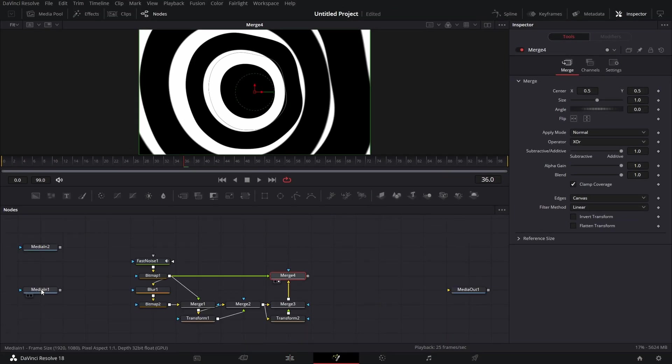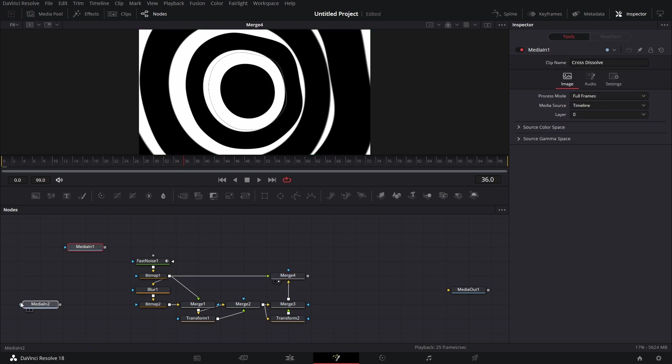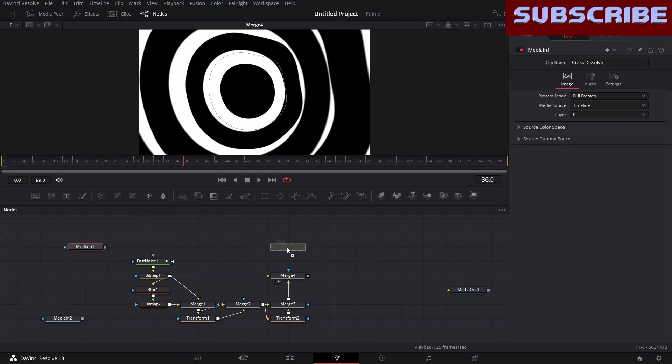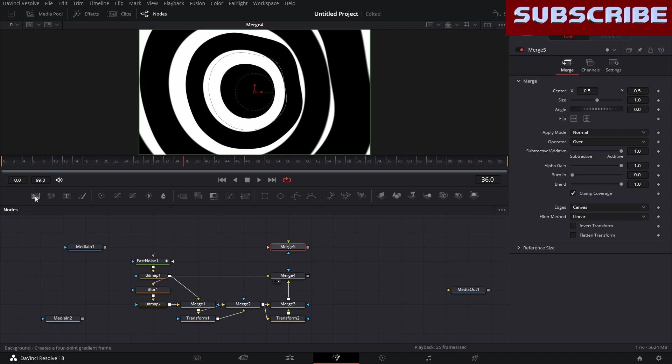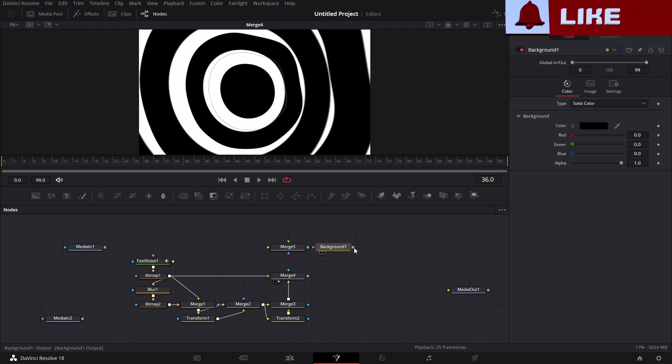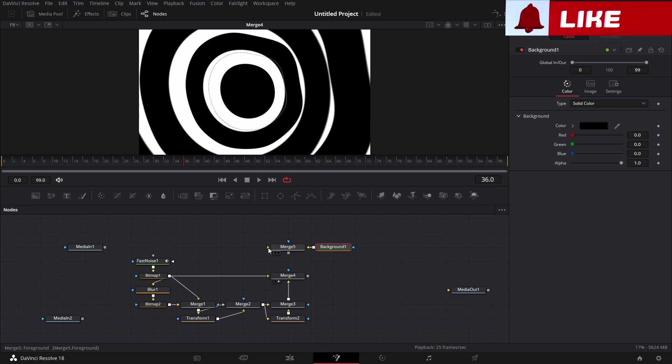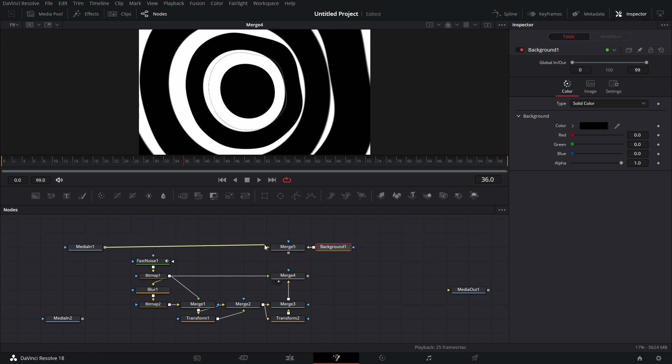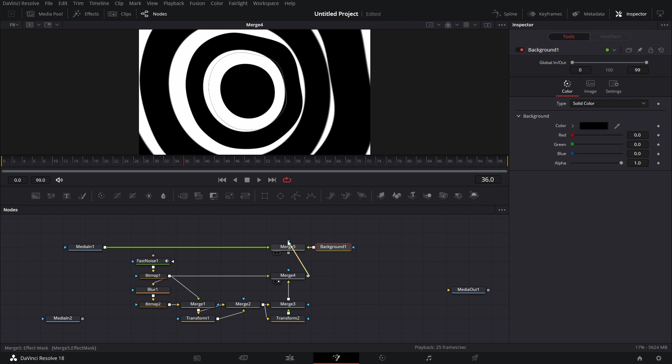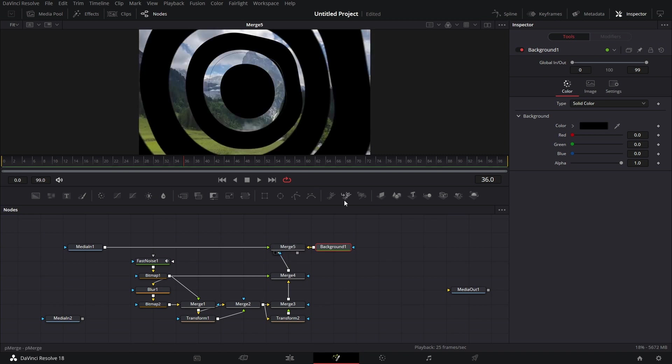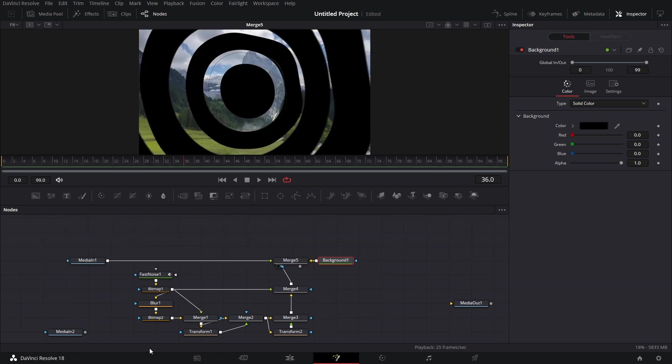We bring this media in 1 up here. We bring in a merge node. We bring in a background node. Connect this background to the background of merge 5. As the yellow input. And connect media in 1 to the green input. Which is the foreground. Now connect this output here to the mask input of merge 5. Like so. Drag this to the viewer. See that. Fantastic stuff.